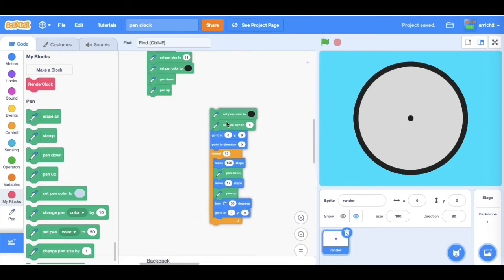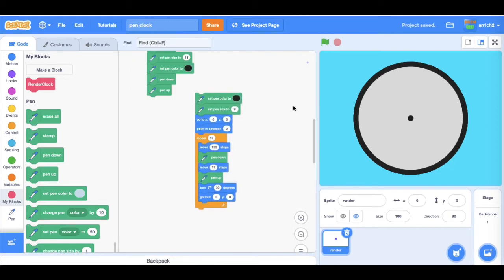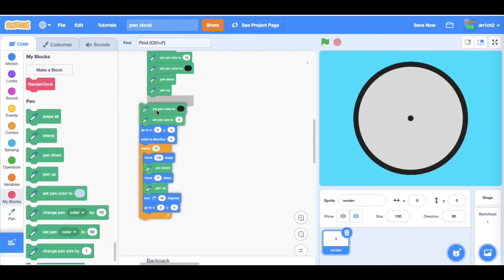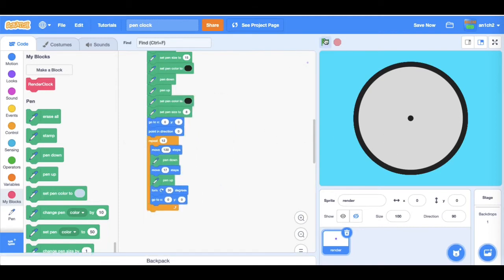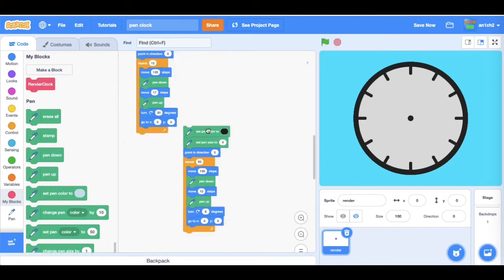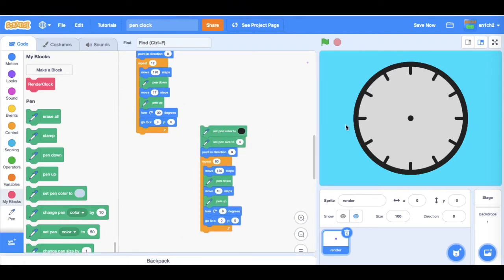This next bit of code will draw the, I don't know what they're called, but it's like going like that and that, like this. And then just add this bit which will draw the thinner lines in between these.